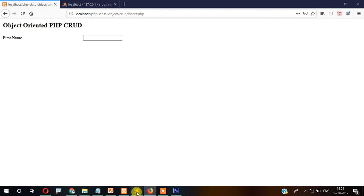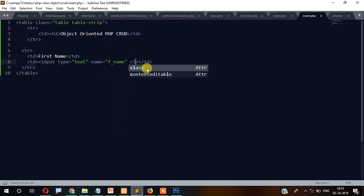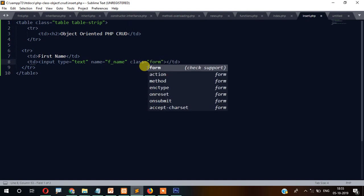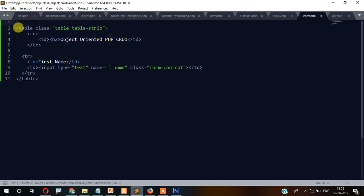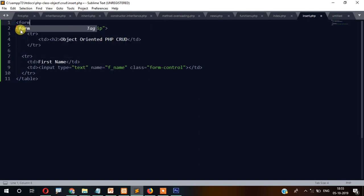Add class='form-control' to the input. Also, let's create the form element wrapping everything, with the form closed at the appropriate place.